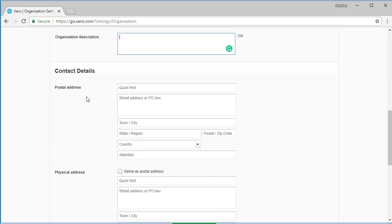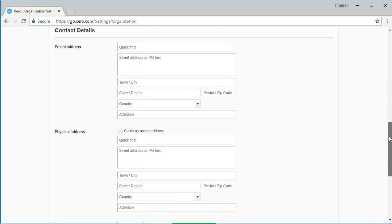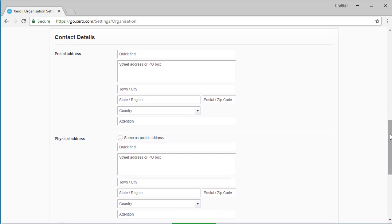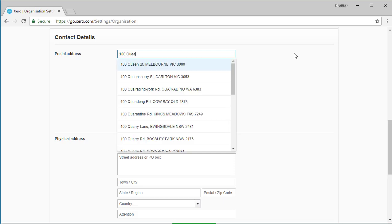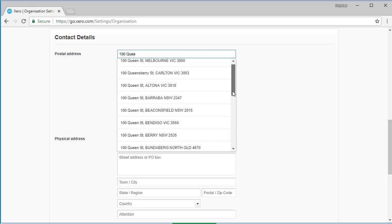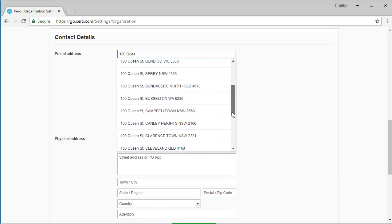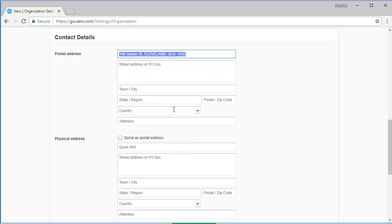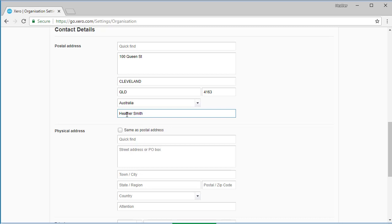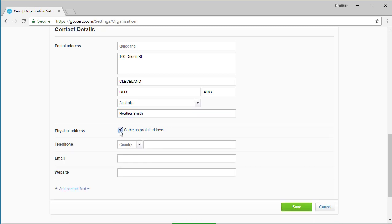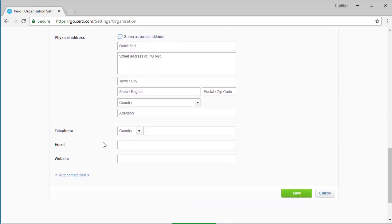The next part of the organization settings dashboard is the contact details area. This is quite straightforward - simply enter your postal and physical address of your business. The quick find bar at the top actually will search for things, so you can actually go 100 Queen Street and it will actually find the information and then auto-populate it for you. I encourage you in the attention field to put your contact name in there, so I'll put my name. If the postal address is the same as the physical address, you can just tick that box. You can put your telephone number, email address, and website here.